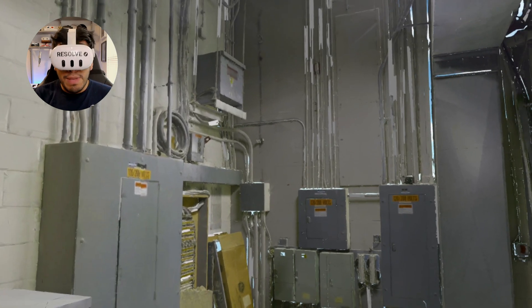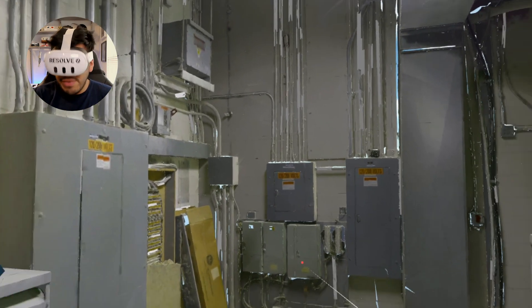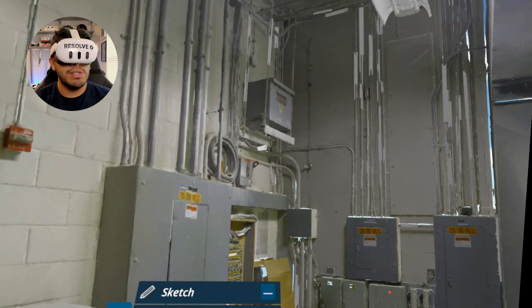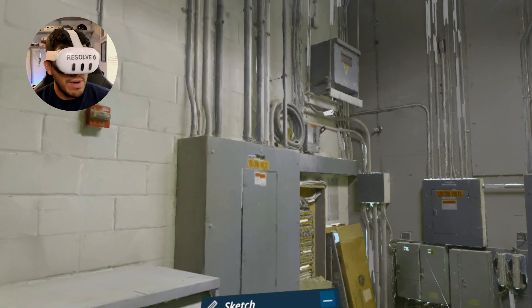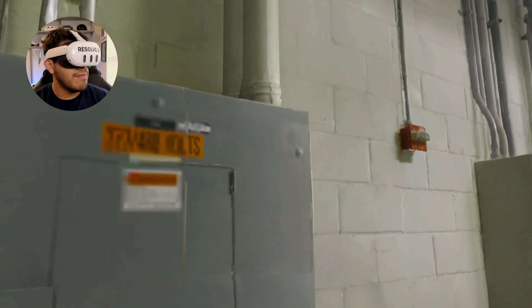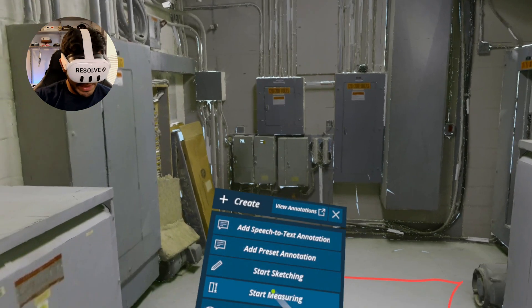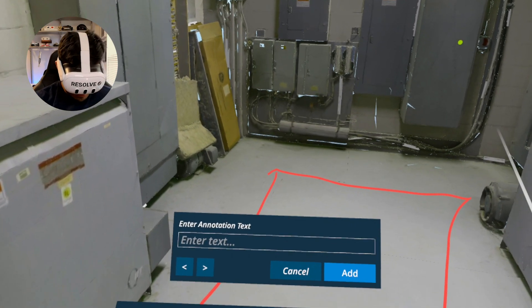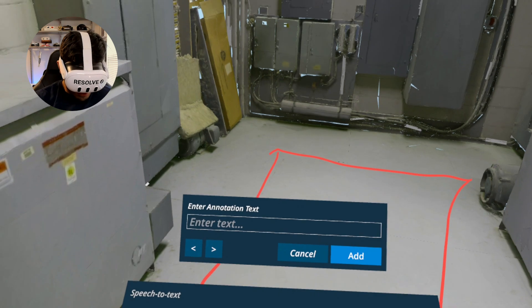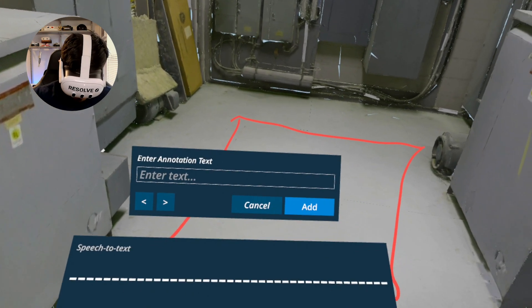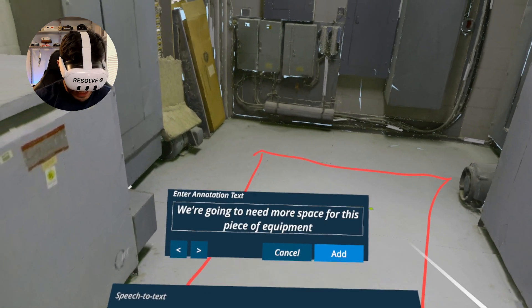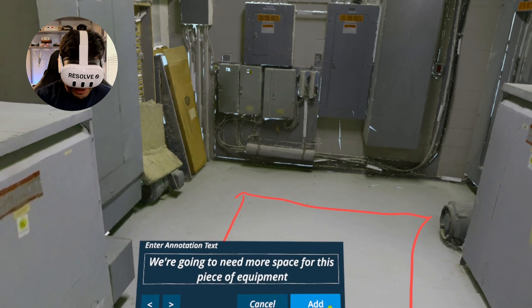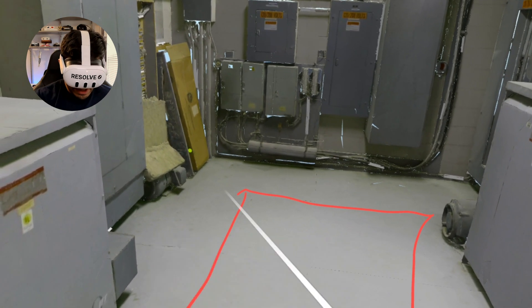Without people having to be geographically co-located, we can have these discussions about the virtual site before we go out and change anything in the physical world. And of course, we can use Resolve's tools to make a comment. We're going to need more space for this piece of equipment.